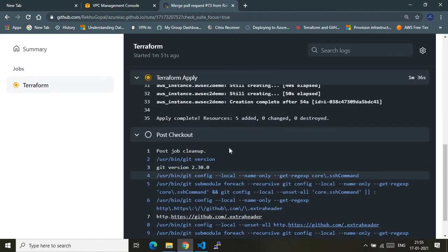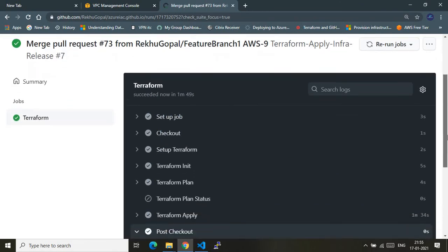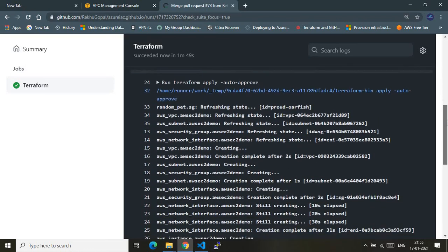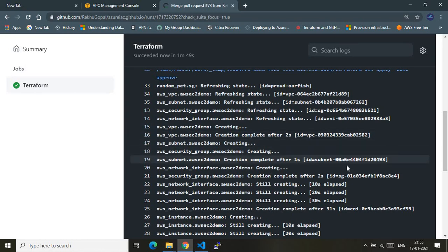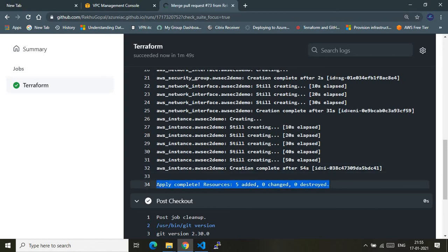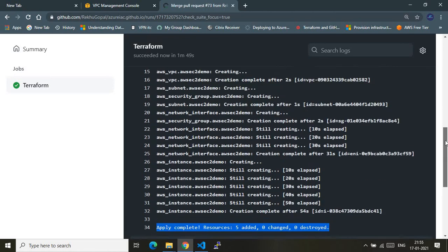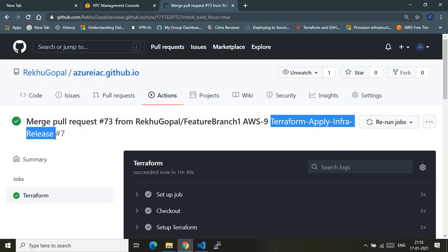The instance got successfully provisioned. The terraform-apply-infra-release action completed successfully. The final log message confirms: it provisioned the random ID, the VPC, the subnet inside that VPC, the security group, the network interface, and the AWS instance as well. At the end it says: apply complete — 5 resources added, 0 changed, 0 destroyed.